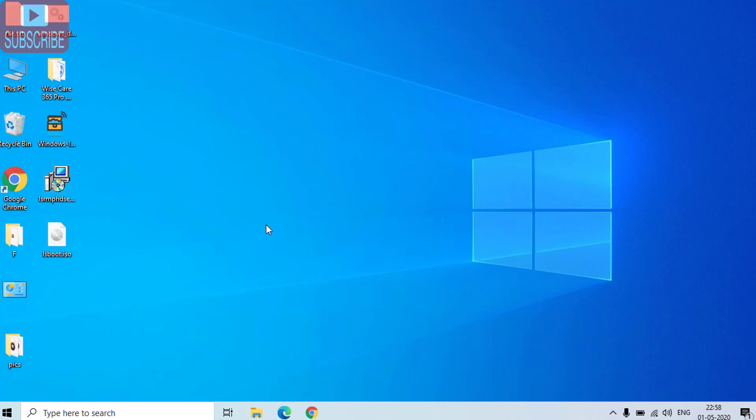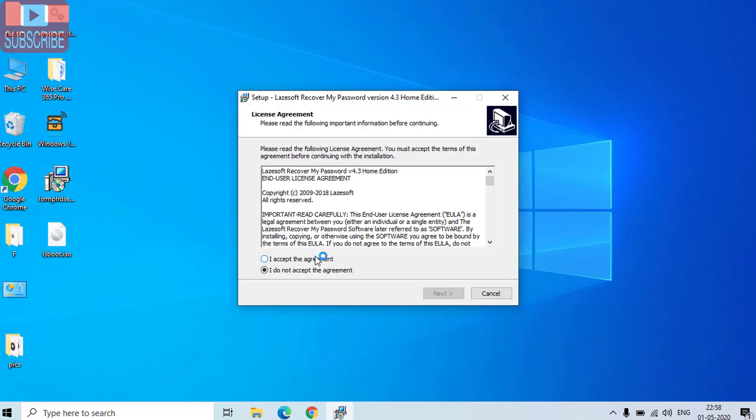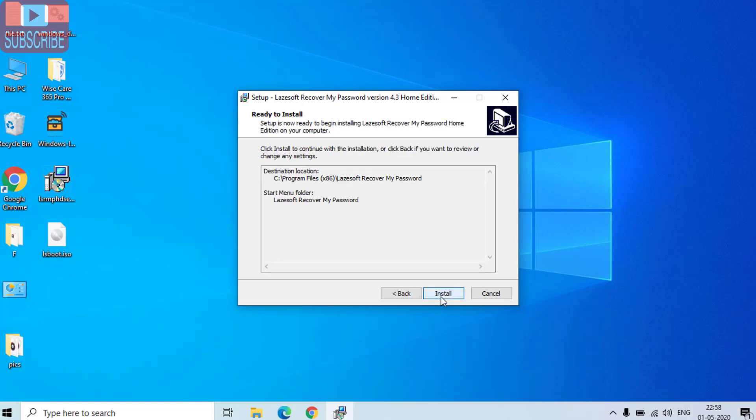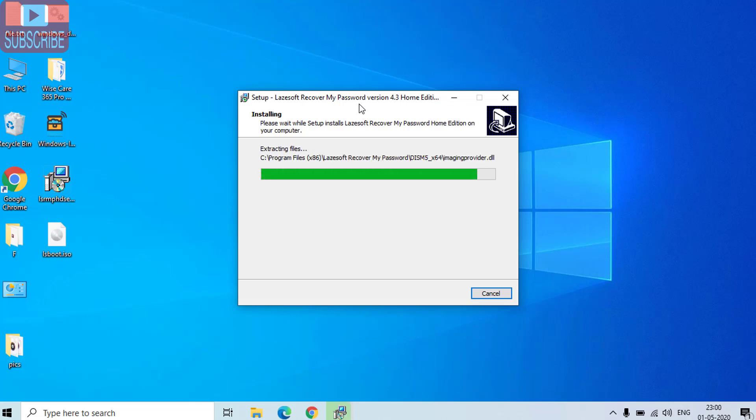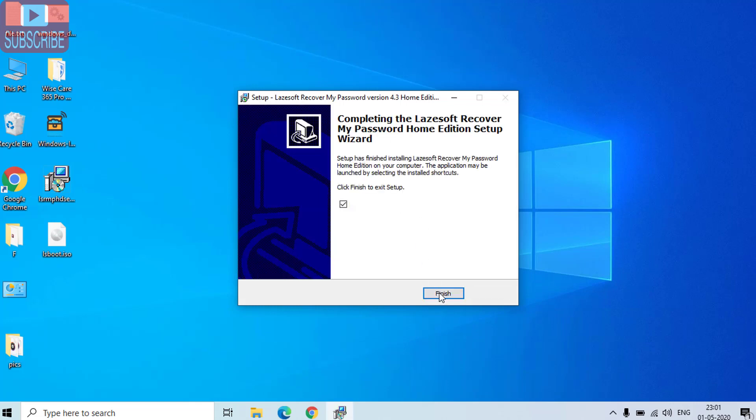We will go ahead and install this software in your friends computer. Kindly do the same, it won't take much time. All you need to do is a CD or USB or a pen drive. Now once the program is installed, click on the finish button to launch the program.